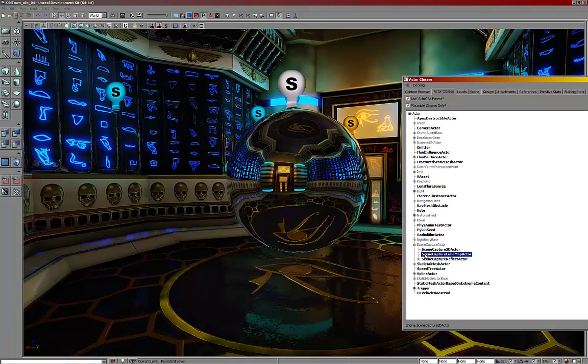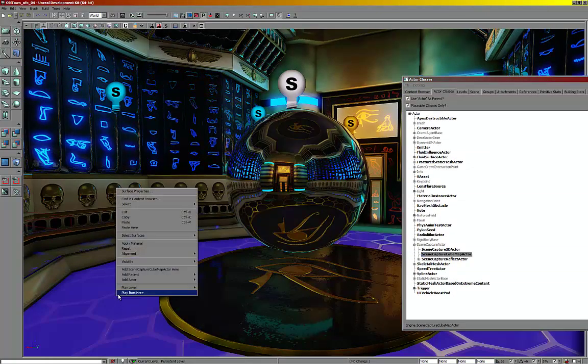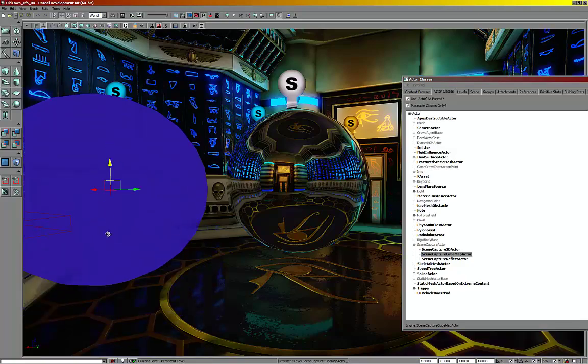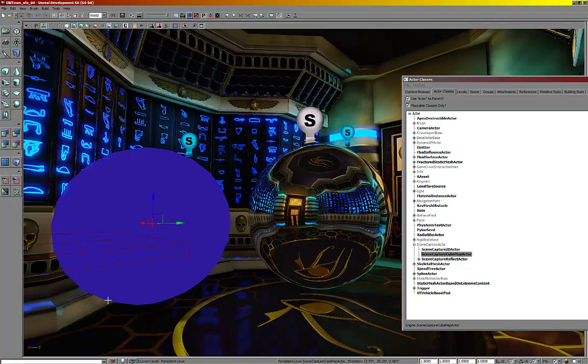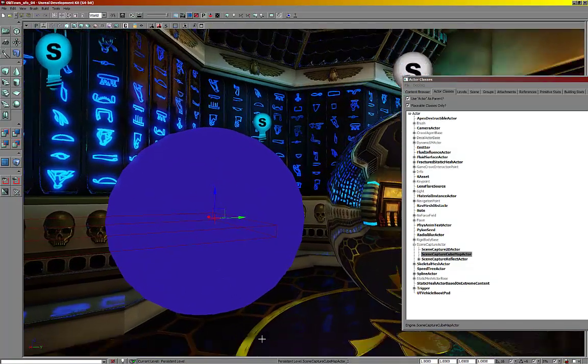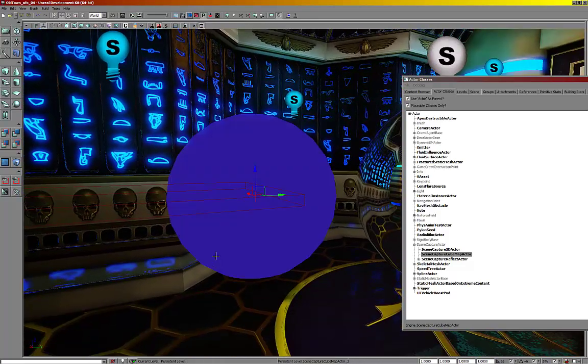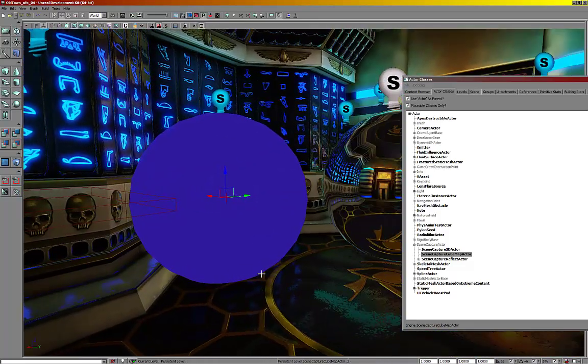So yeah, you can go to the actor classes, scene capture cube map actor, add one to the scene. Here's what a blank one looks like. It's just a black sphere because there's no texture assigned to it yet.